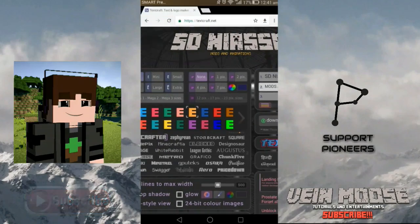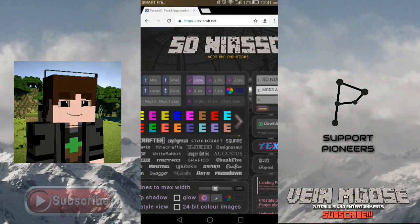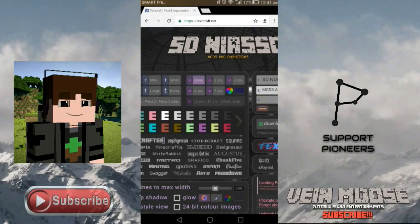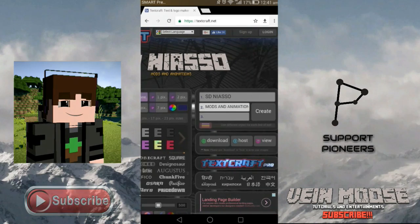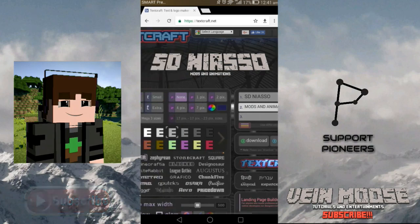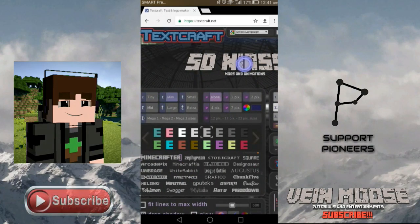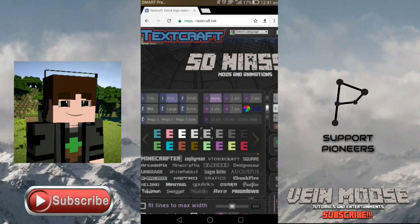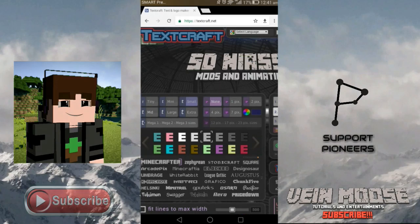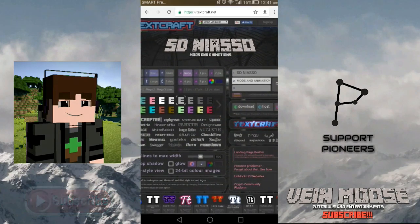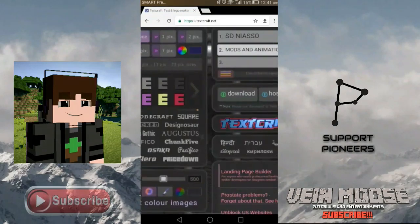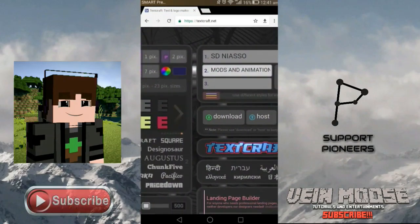You can also change the second line — just choose 'Minecrafter', then choose a color like the gray one, then press Create again. You can also enlarge it. Maybe 'mini' size is enough, then we're done. Just choose the download.